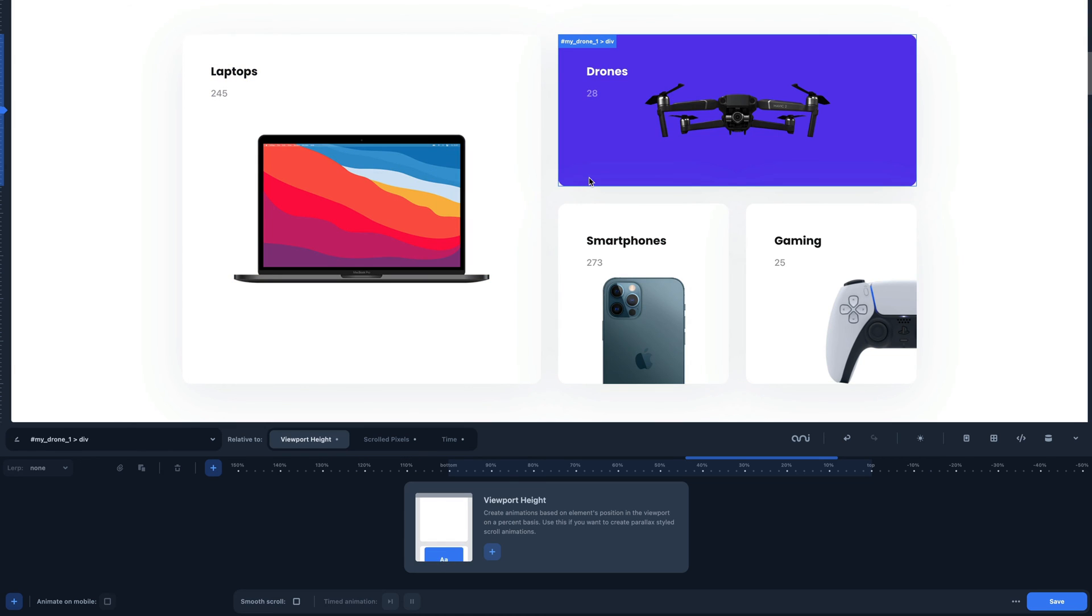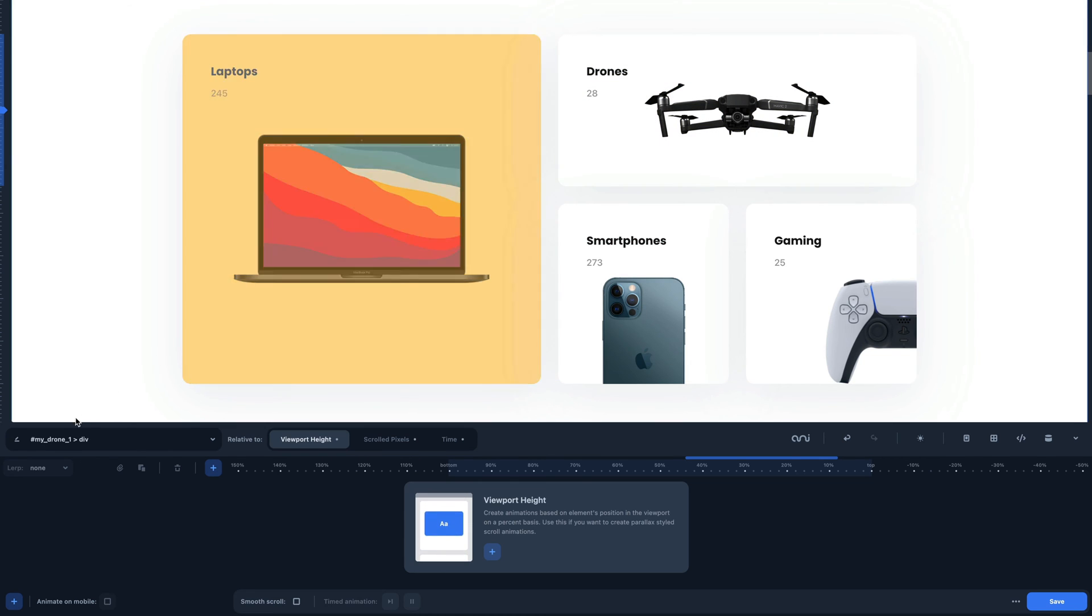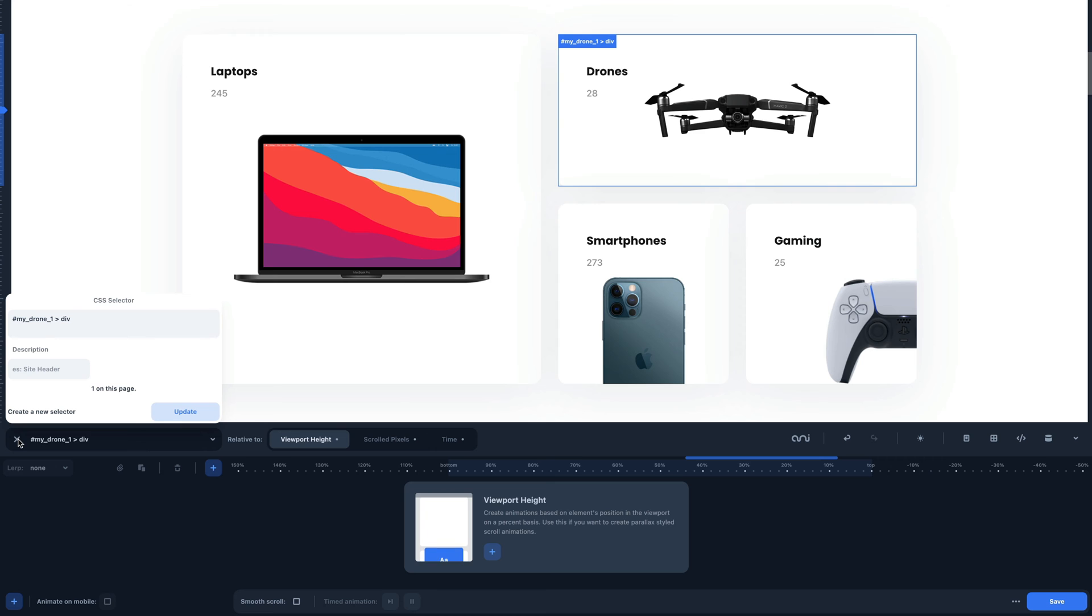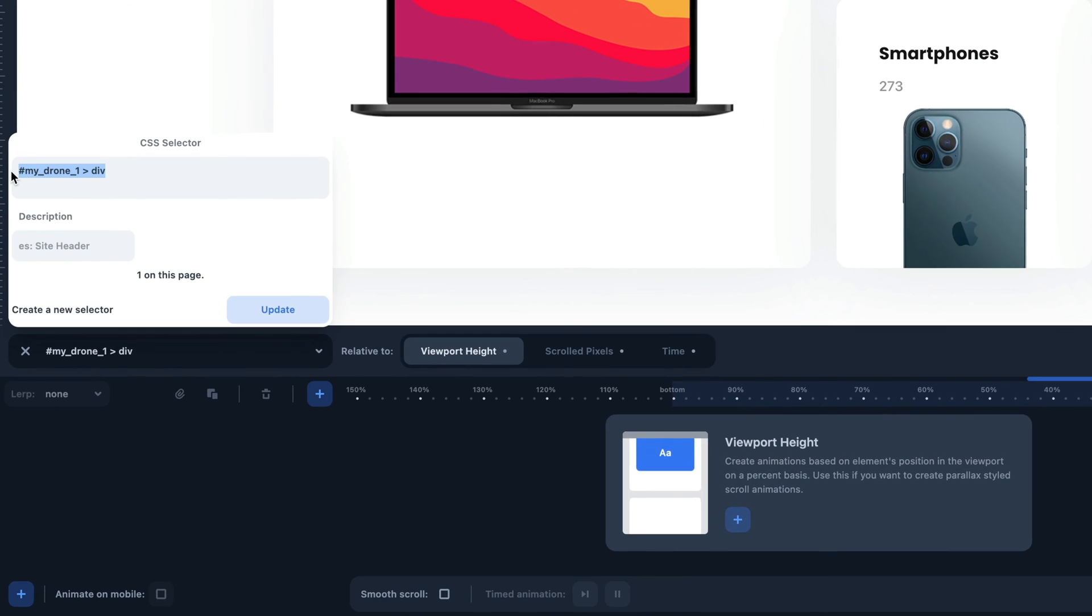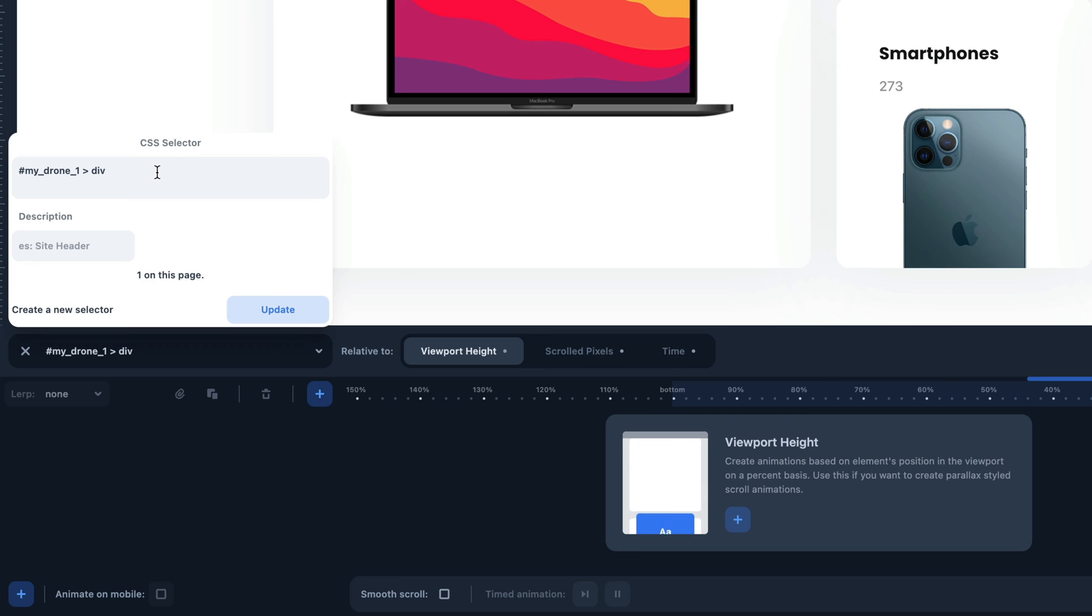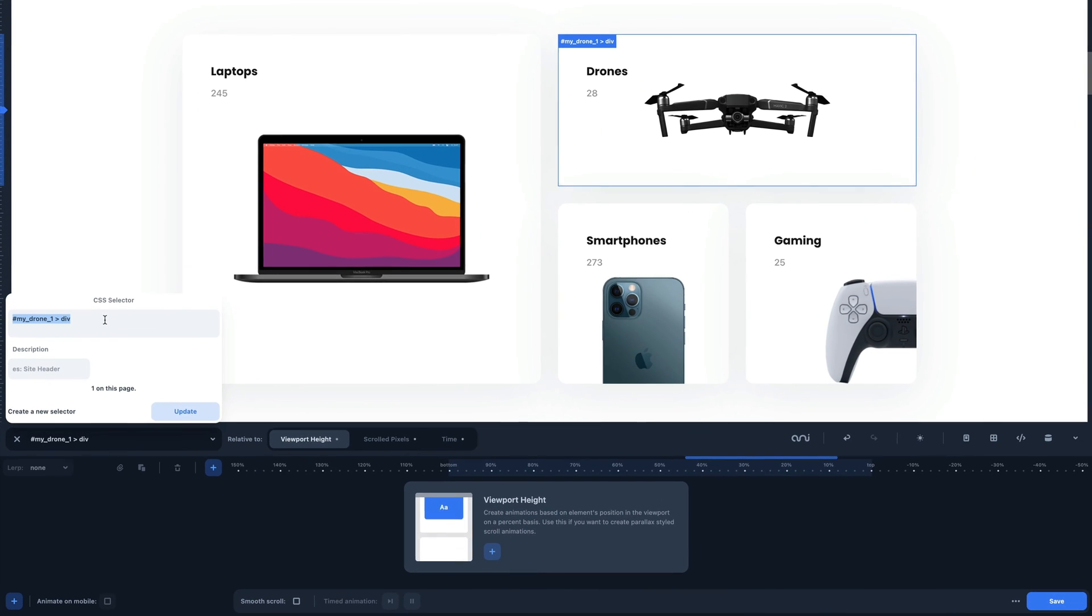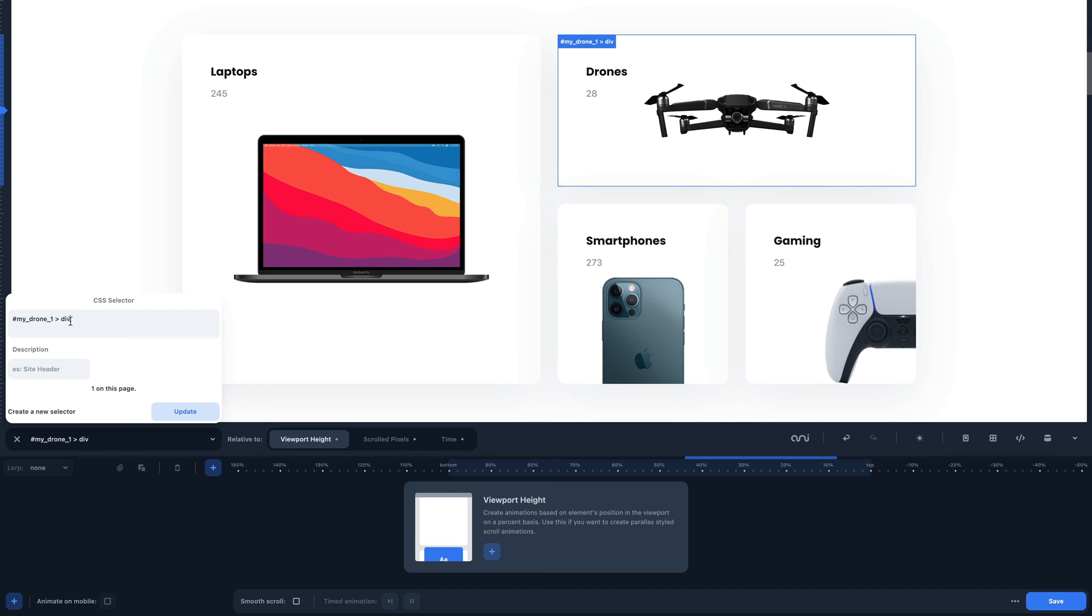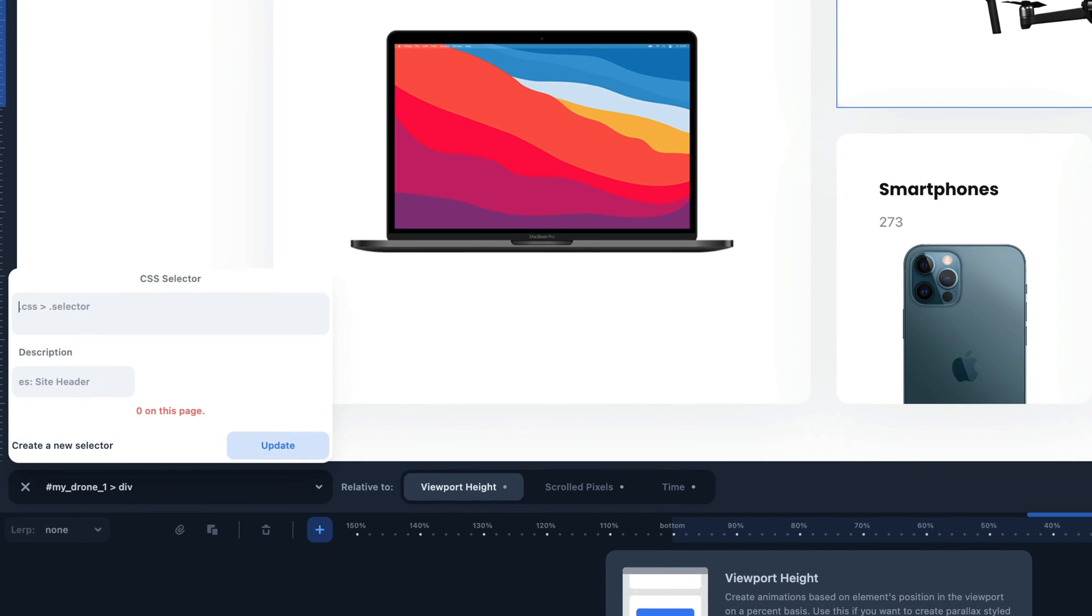Let's now see the interface below. If I click on this icon, I can redefine the CSS element. As an example, let's look at this. To apply the same blur animation to these 3 squares with the same class, the drone, the smartphone and the gamepad, I have to redefine and rewrite the selector as follows. Dot box.